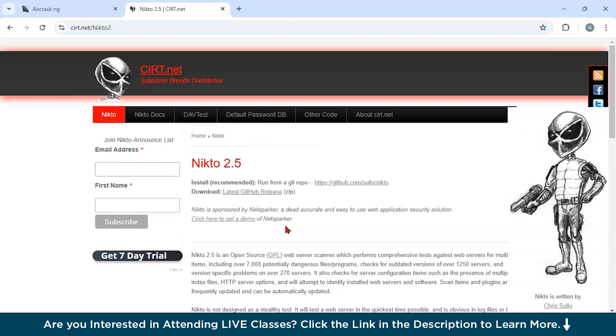Suppose you want to do web server audits. It could identify vulnerabilities in servers and applications. If you are doing legacy system assessments, then this tool can work amazing. It could test older systems for outdated software. And also, if you are doing pre-deployment testing, you could ensure servers are secure before going live. Then you could use this tool.